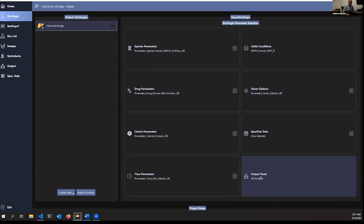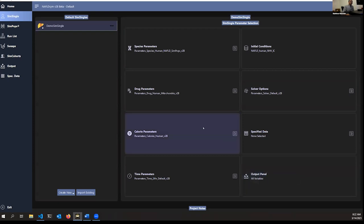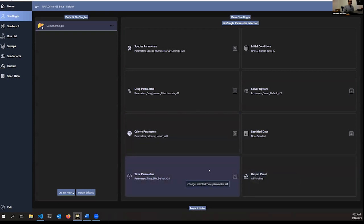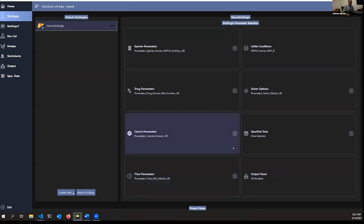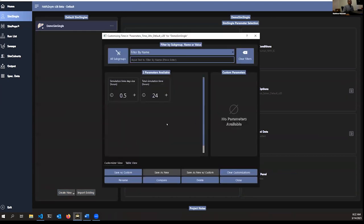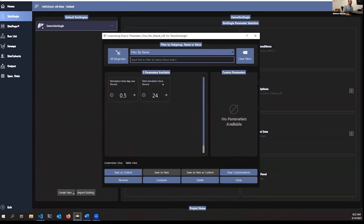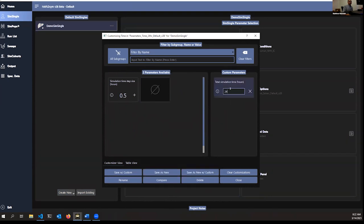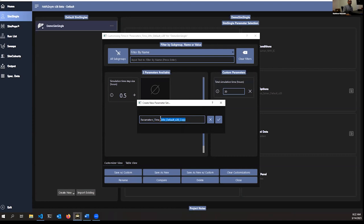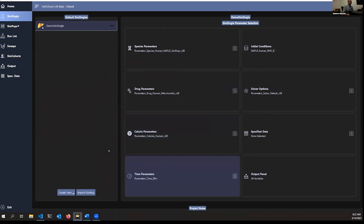Matt demonstrates customizing the simulation time parameter — changing it to 30 hours instead of 24 — and saving it as a new custom parameter set, which updates automatically. He notes that if you've used the MATLAB V2A version, the table view probably looks more familiar. You can run a standalone simulation with the play button, but he proceeds to set up a population simulation to show the speed offered with Julia.